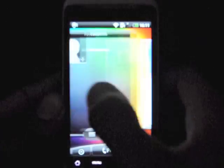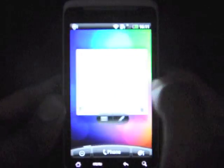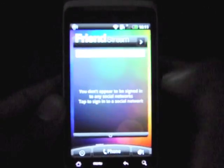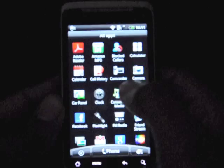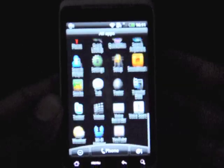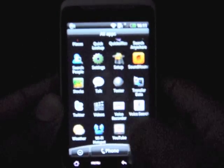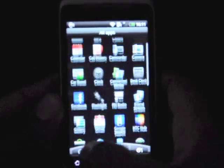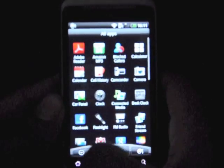You've still got the same seven home screens. You've still got all of the usual HTC apps. Friendstream is still there. It's still very basic Android. It runs Froyo, but it runs the new version of Sense on top of it.